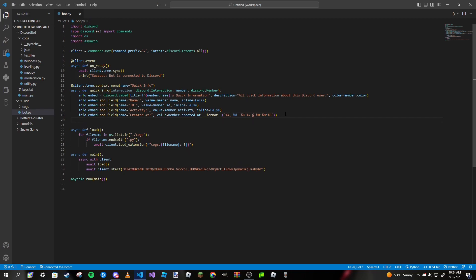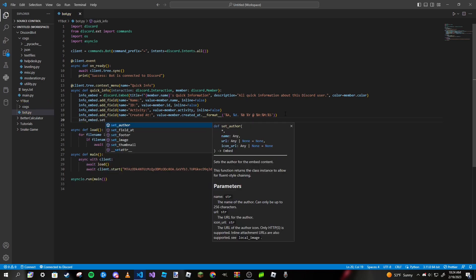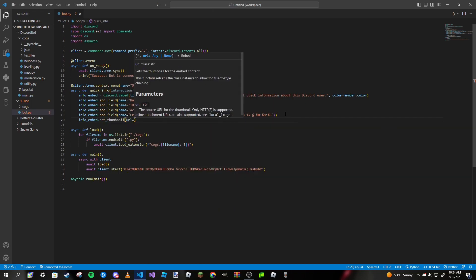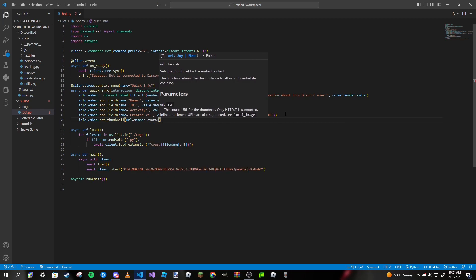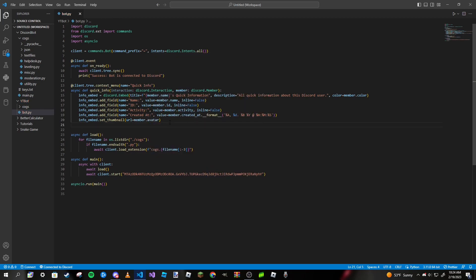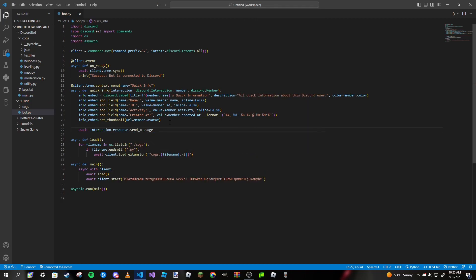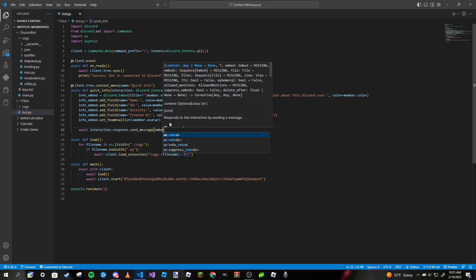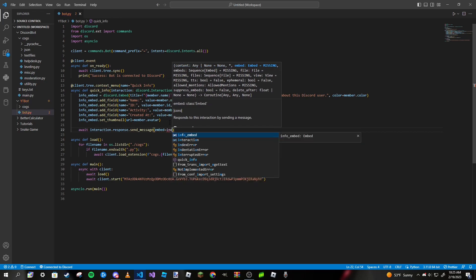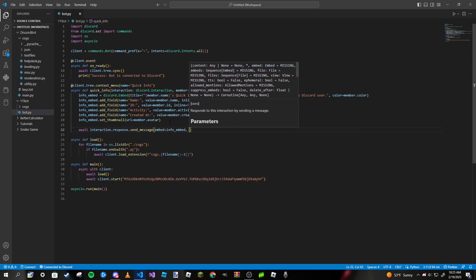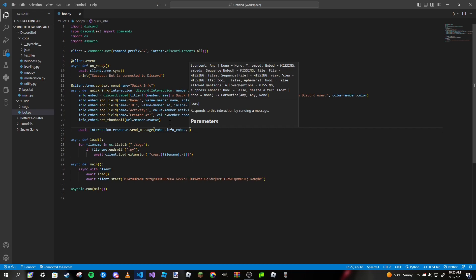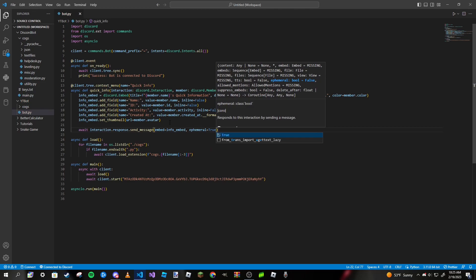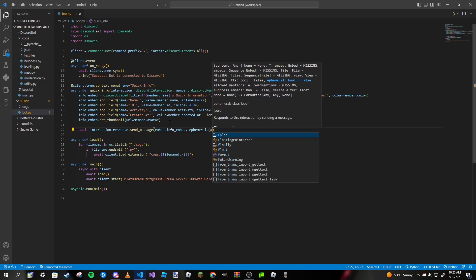Let's add a thumbnail: info_embed.set_thumbnail, and the URL will be member.avatar. Now we can send the embed: await interaction.response.send_message, embed is going to be info_embed. I want to pass another thing called ephemeral. If you set this to true, it'll make it to where only you can view that embed or message and nobody else will be able to see it. If you have it to false, everyone can see it.